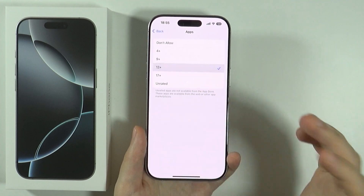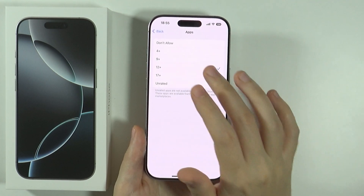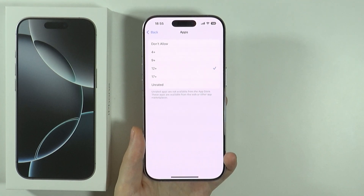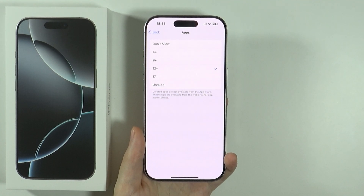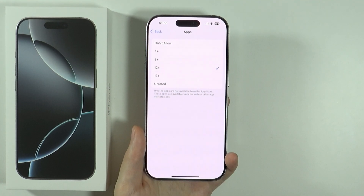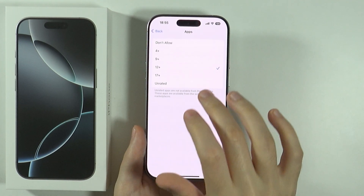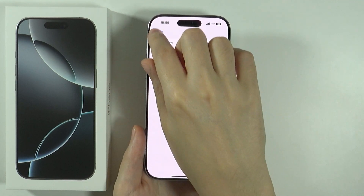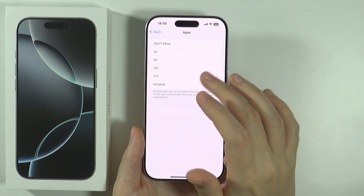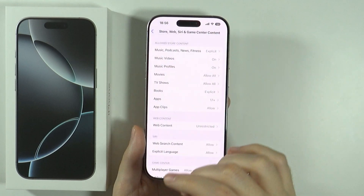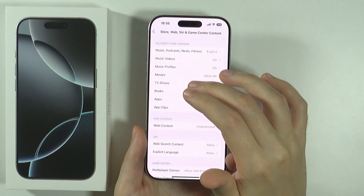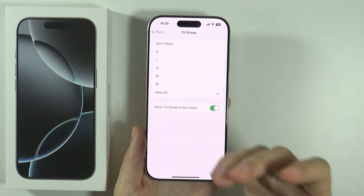We can set up the age restriction so that only apps that are designed for 12 plus will be visible — under 12 plus of course — and so on and so forth. Of course you can also go to this setting and set unrated as well. You can pretty much do the same thing with everything actually.